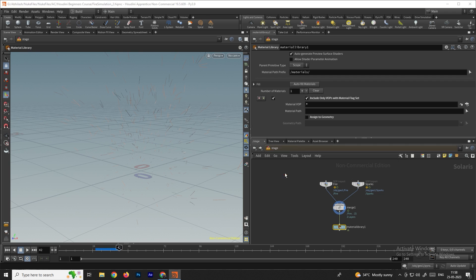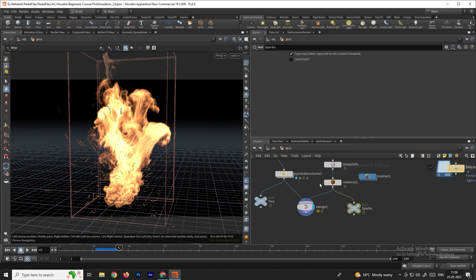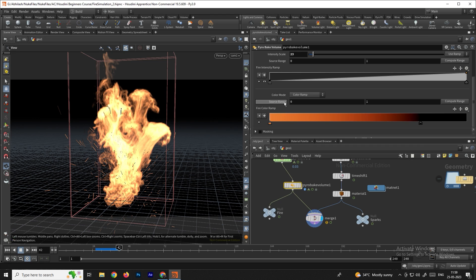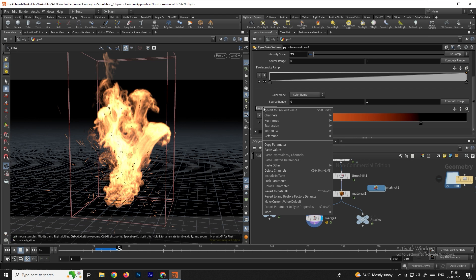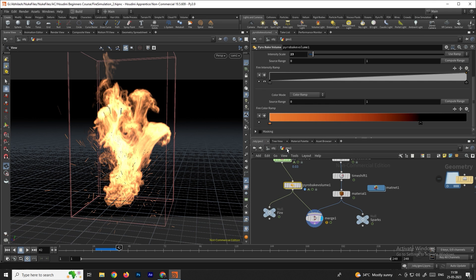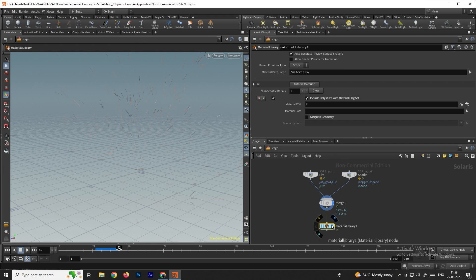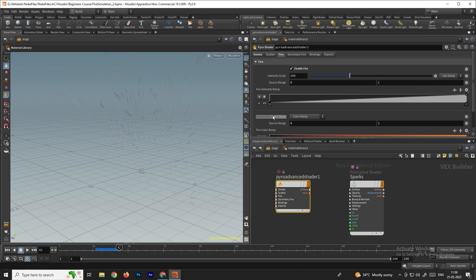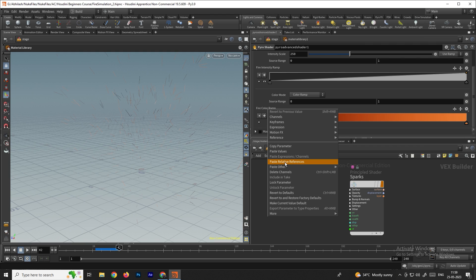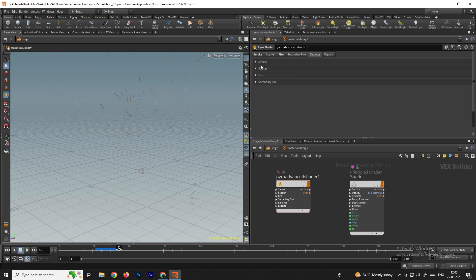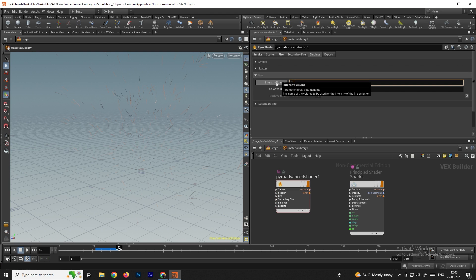We can copy the ramp parameters created previously. Go to object mode, into the geometry, select the volume node, and right-click the ramp to select Copy Parameter. Go back to the Stage, open the Material Library, select the Pyro Shader, right-click the ramp, and choose Paste Relative Reference. Set the intensity to around 30, then go to Bindings and set the flame field to 'flame'.